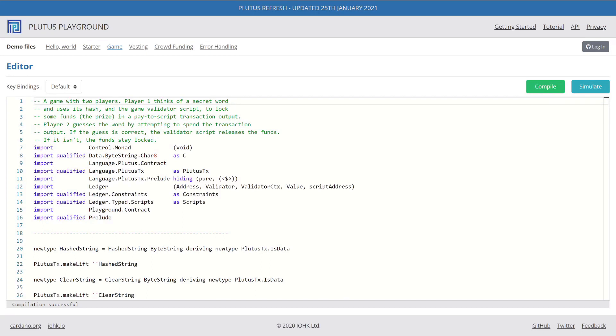All right, we're back into Plutus Playground, and in this video we're going to look at the game example project.